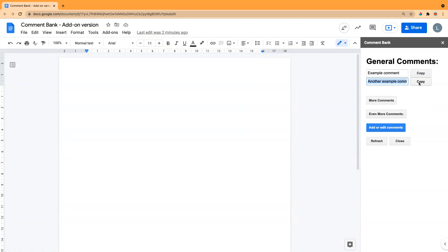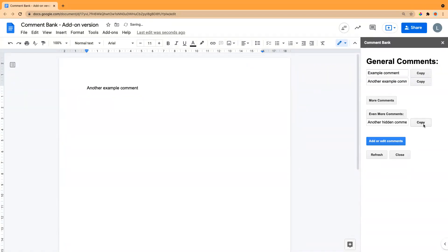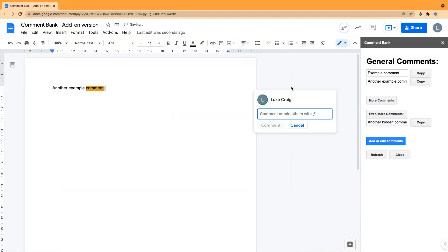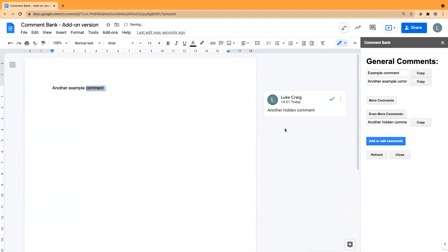The way it works is if you click the copy button, you can just paste that directly into the document. So if there's another comment, you could copy that and add it as a comment if you want — it just copies it to your clipboard so you can use it however you like.